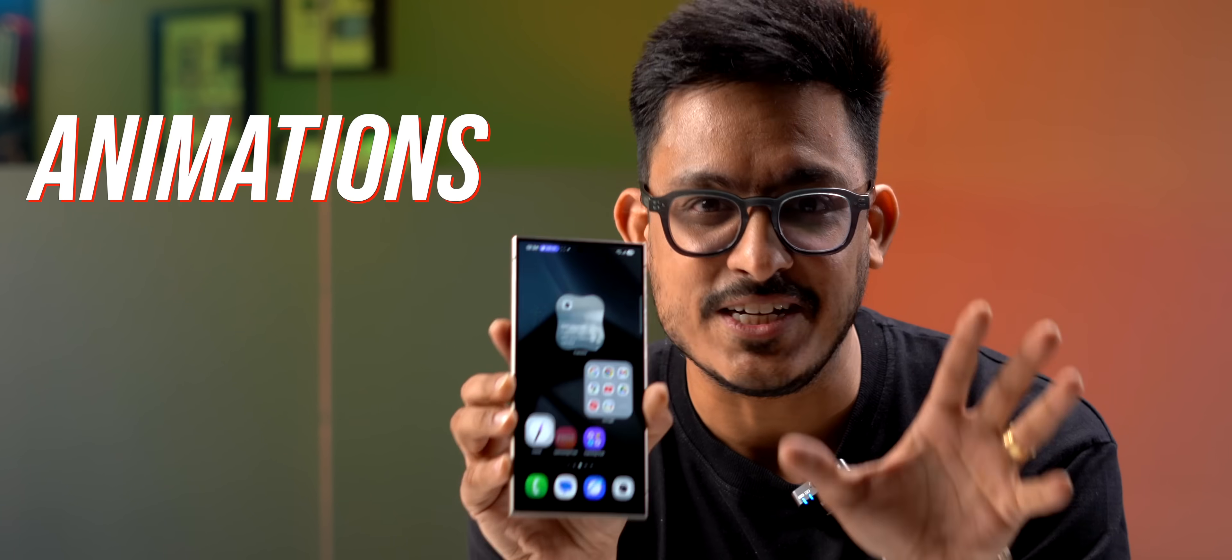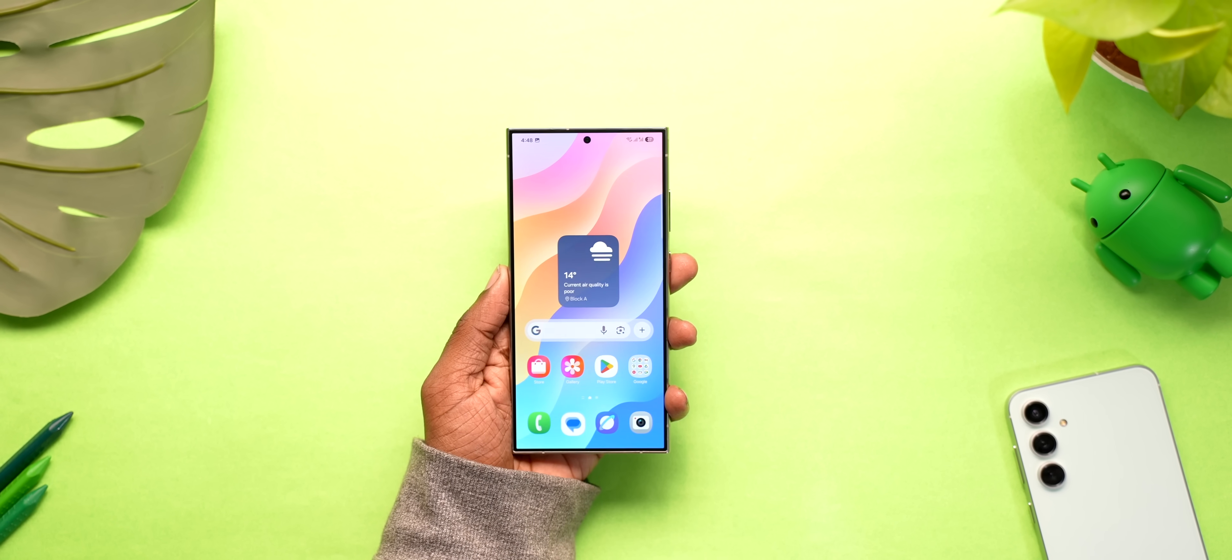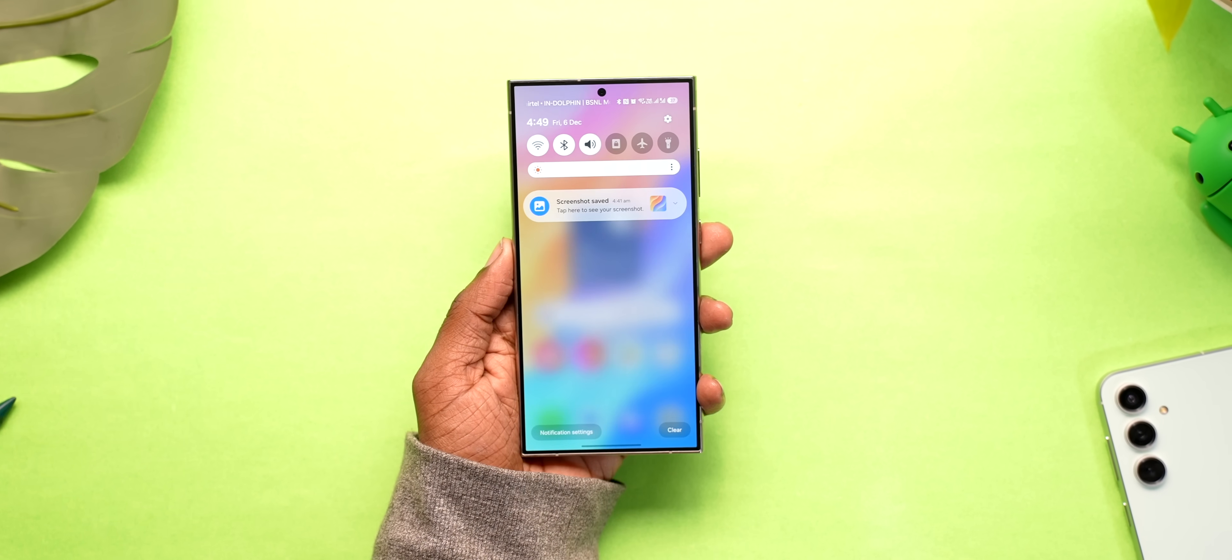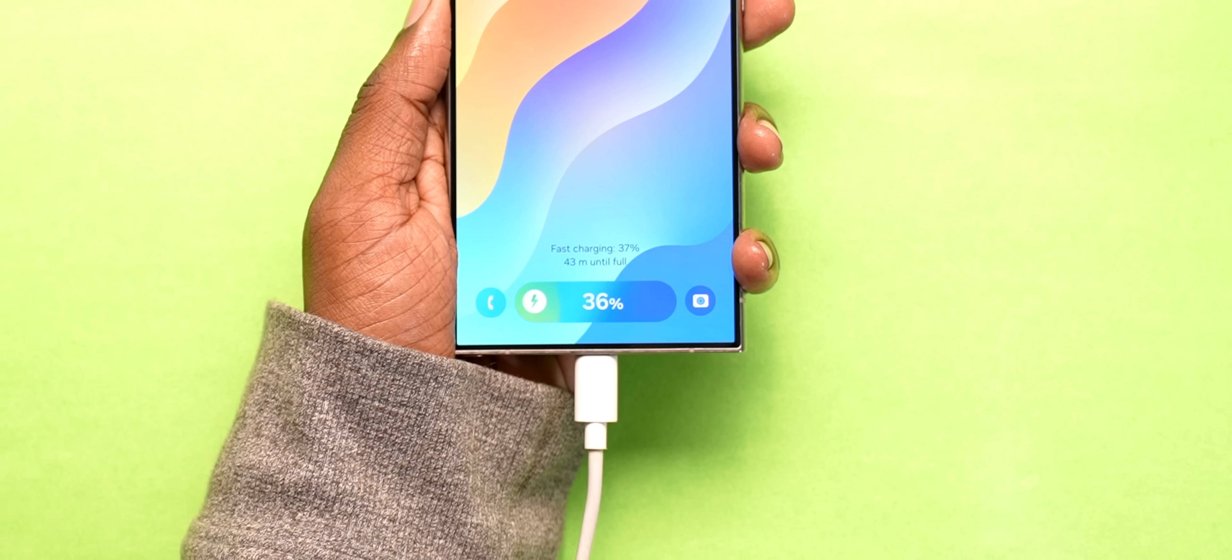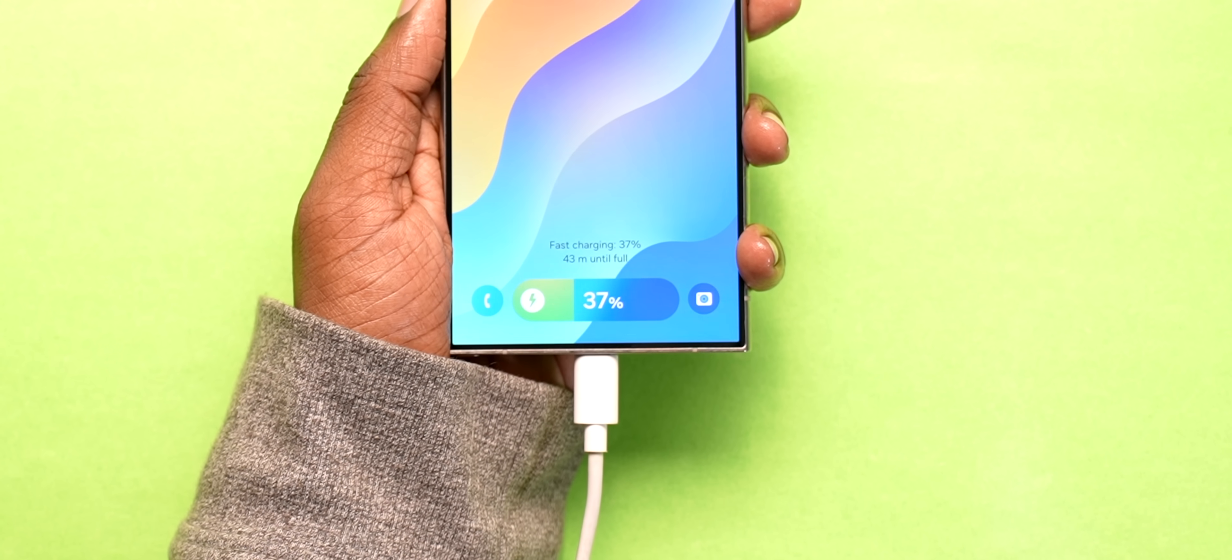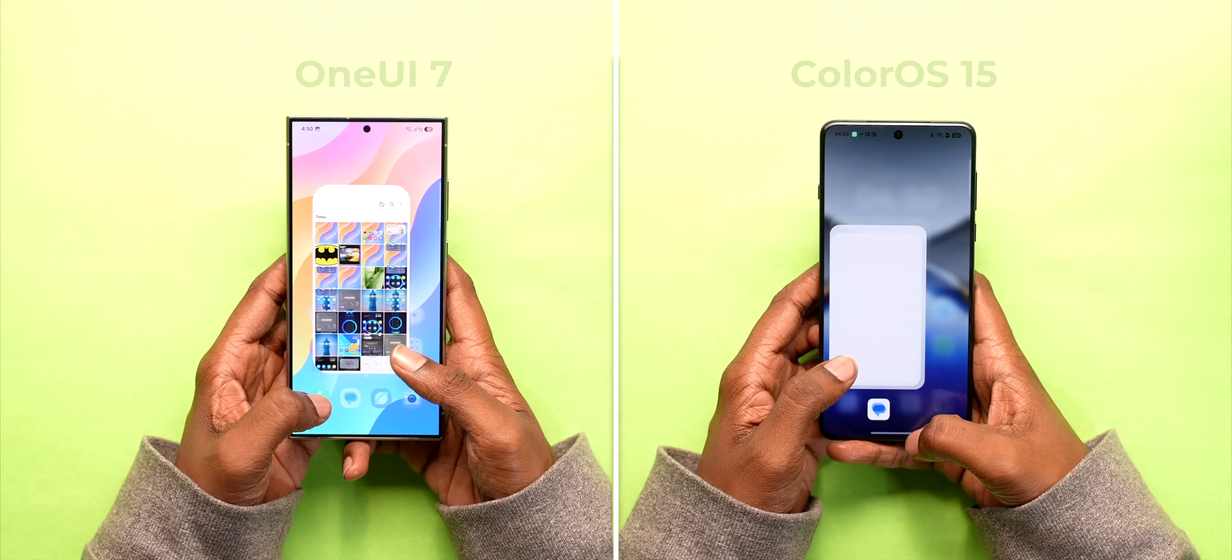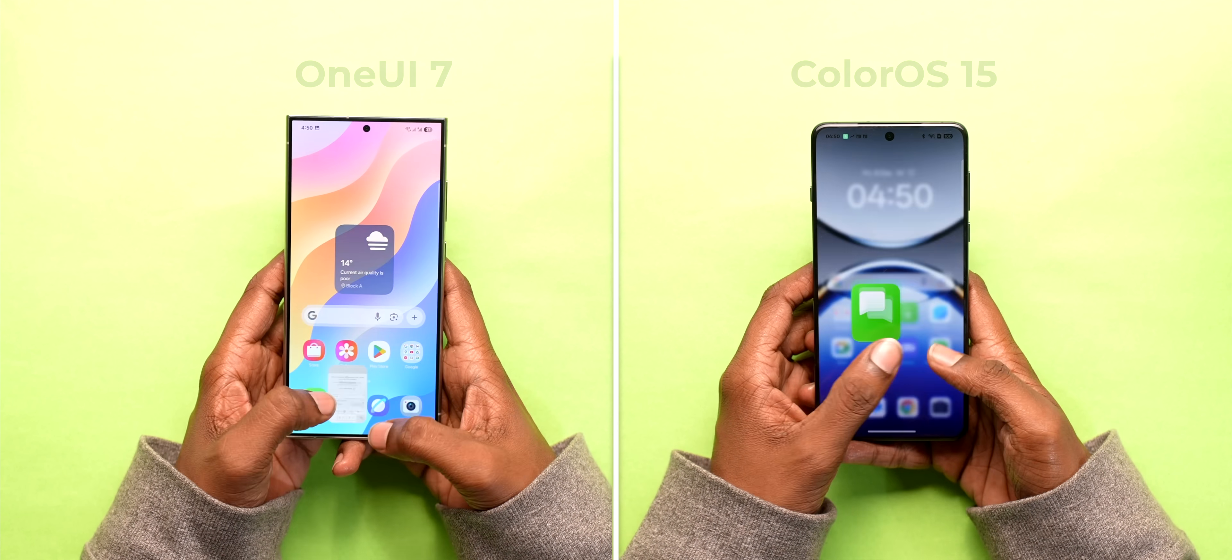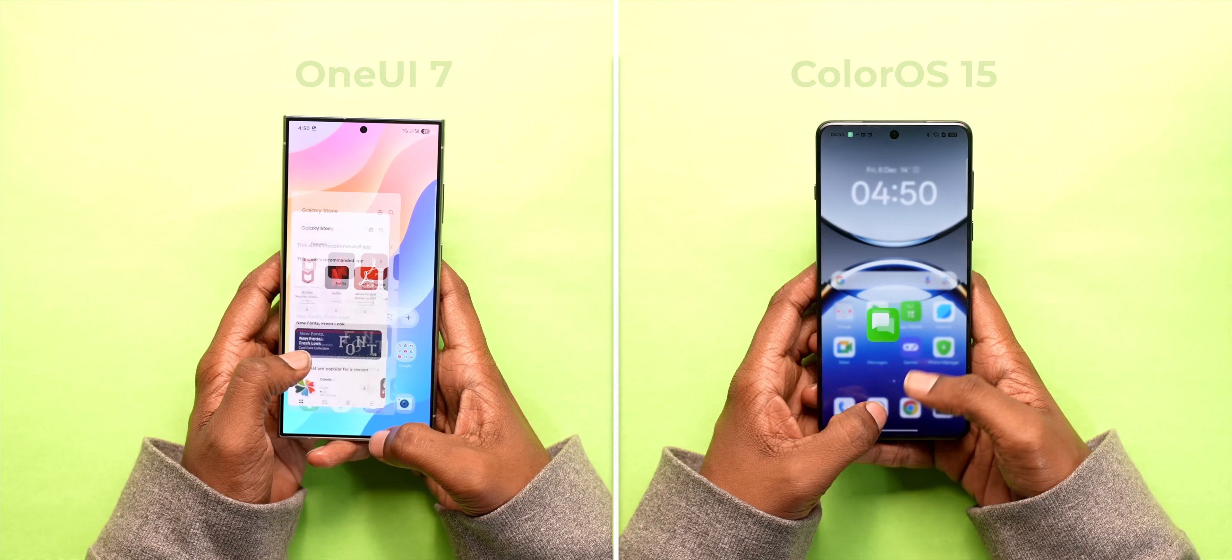The animations are also much smoother now. Be it the app opening or closing, notification center, quick settings and also this cool new charging animation that looks quite cool. Now it's not matching up to the standards that ColorOS 15 has set but it's good enough.